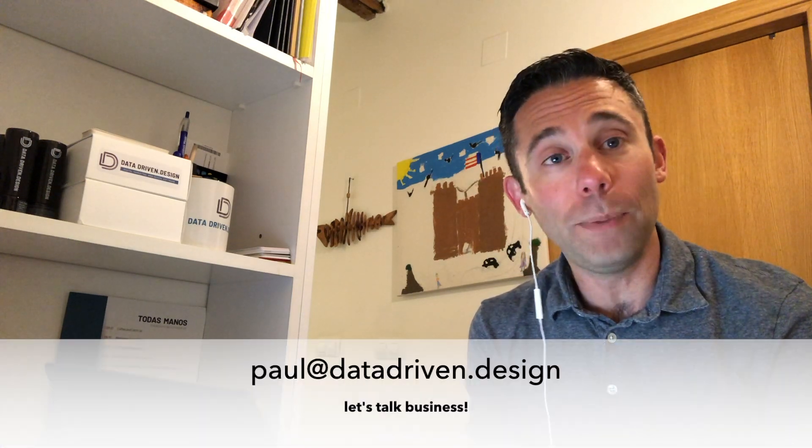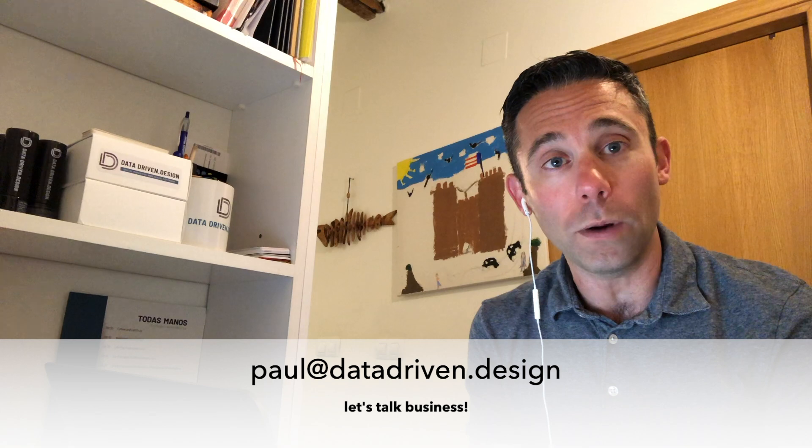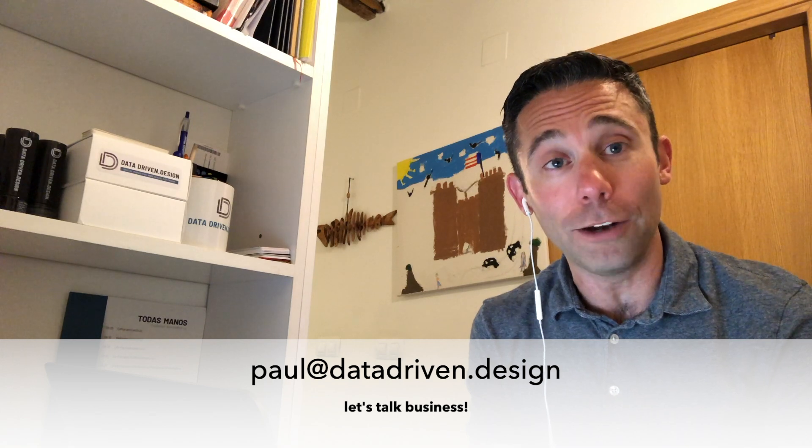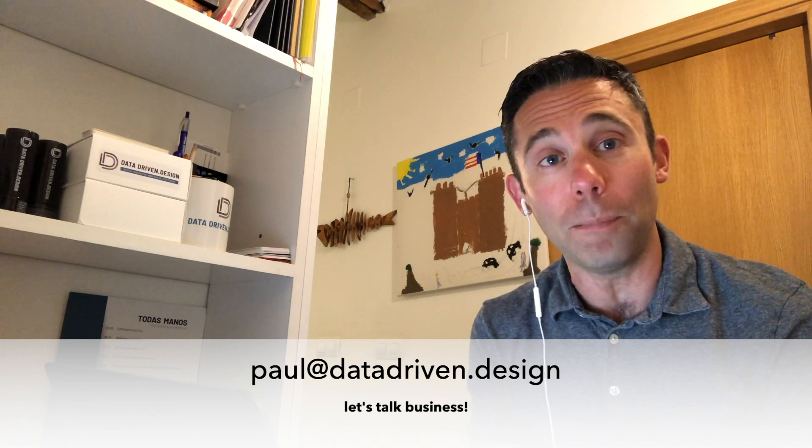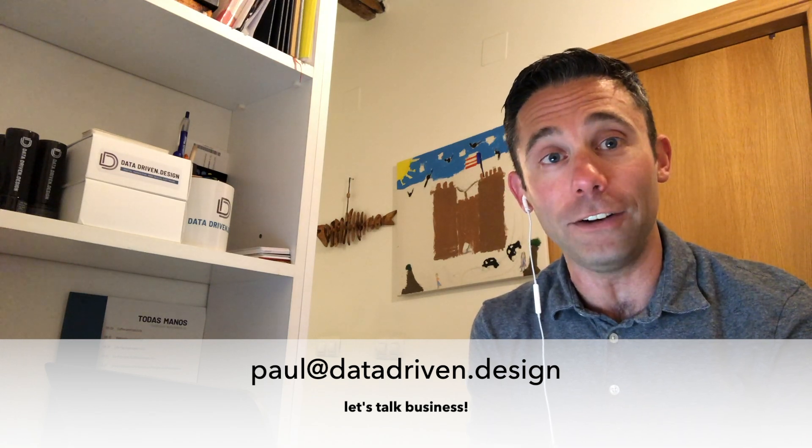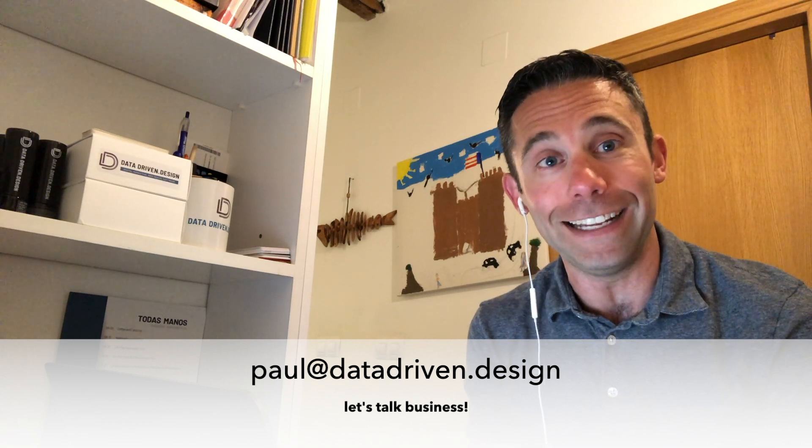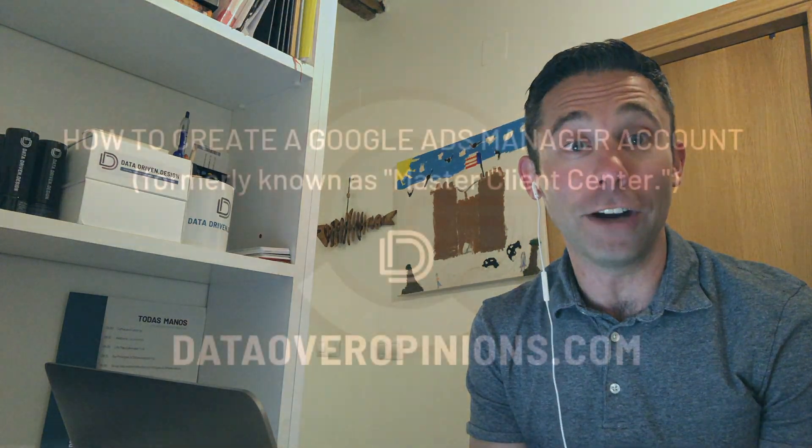And if you just want to do business with us and work with us, we're a great group of people to work with. Just email me at paul@datadriven.design. Thanks and have a great day.